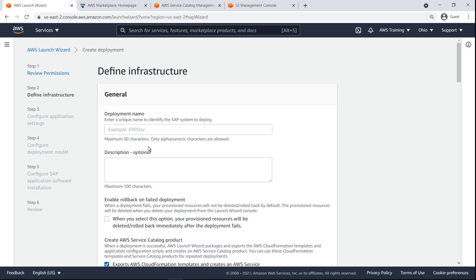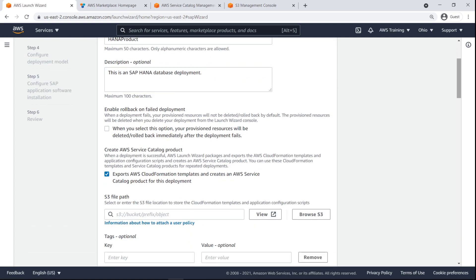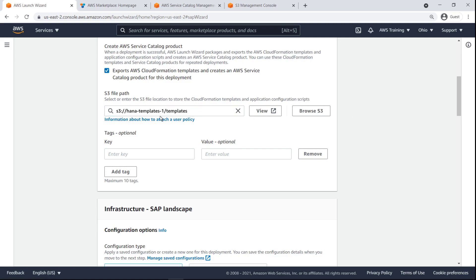On the Define Infrastructure page, we'll provide a name and description for our SAP deployment. Next, we'll confirm that the checkbox is selected to export AWS CloudFormation templates and create a Service Catalog product for this deployment. We'll specify the Amazon Simple Storage Service bucket in our account where we want to store the CloudFormation templates and configuration files.